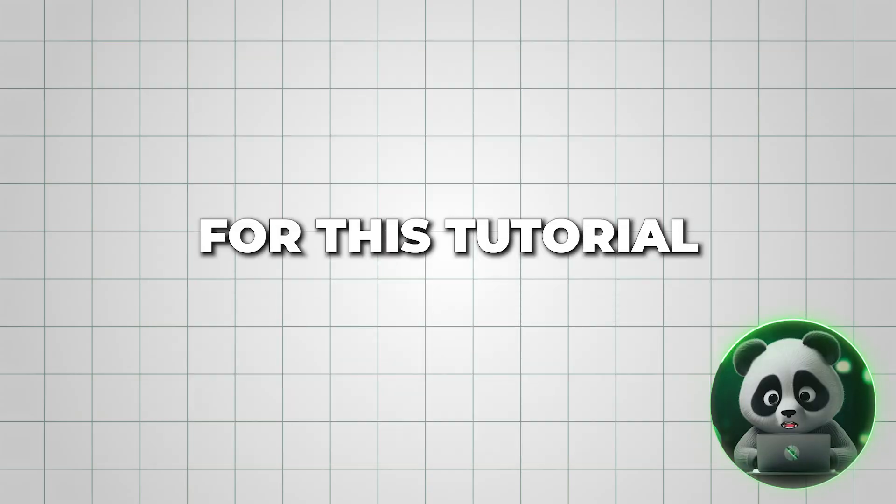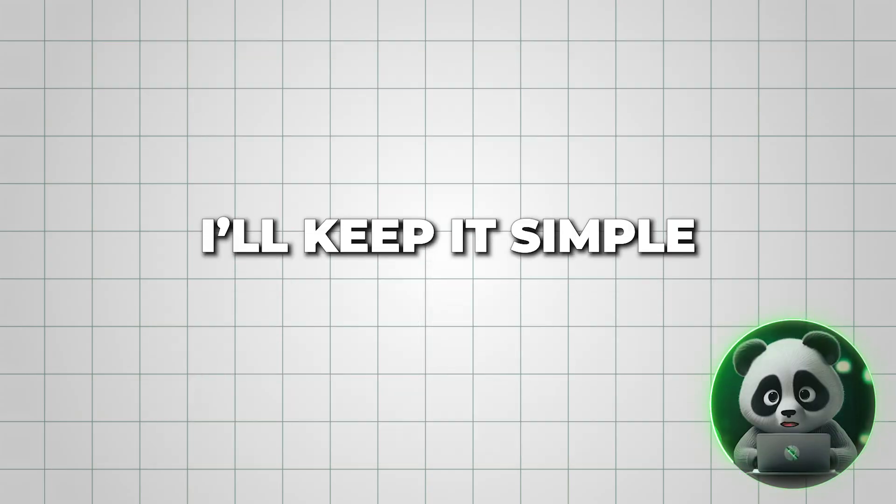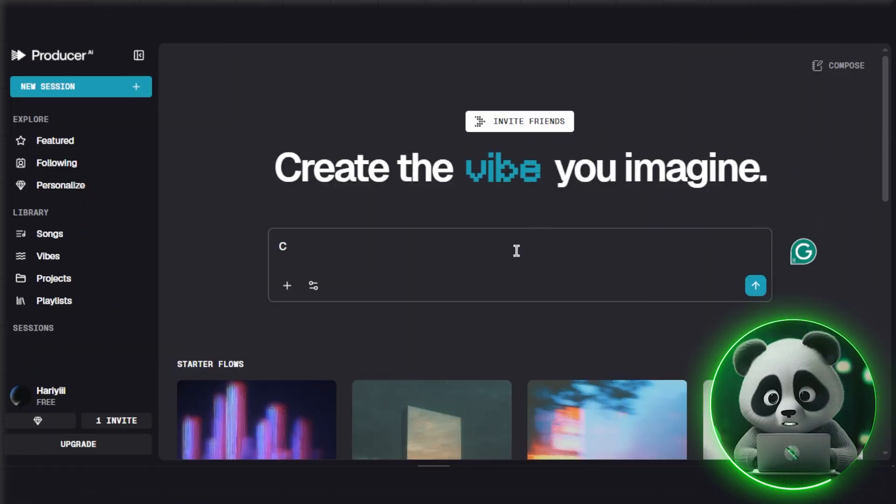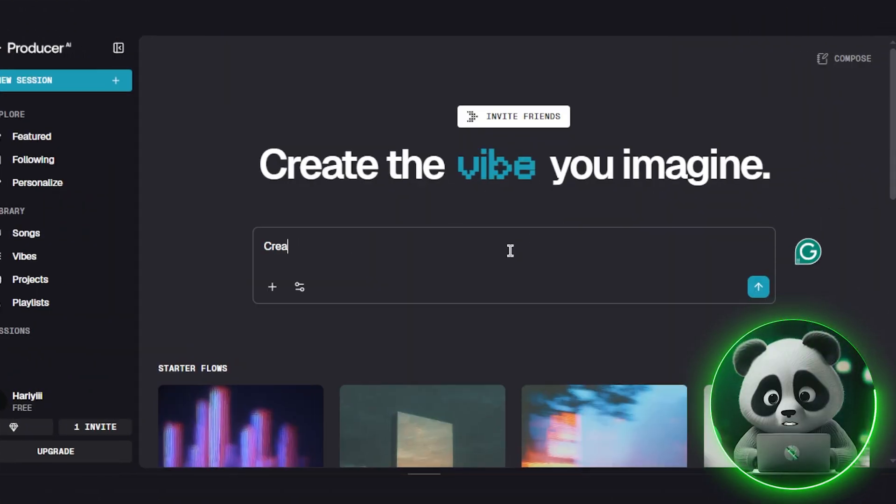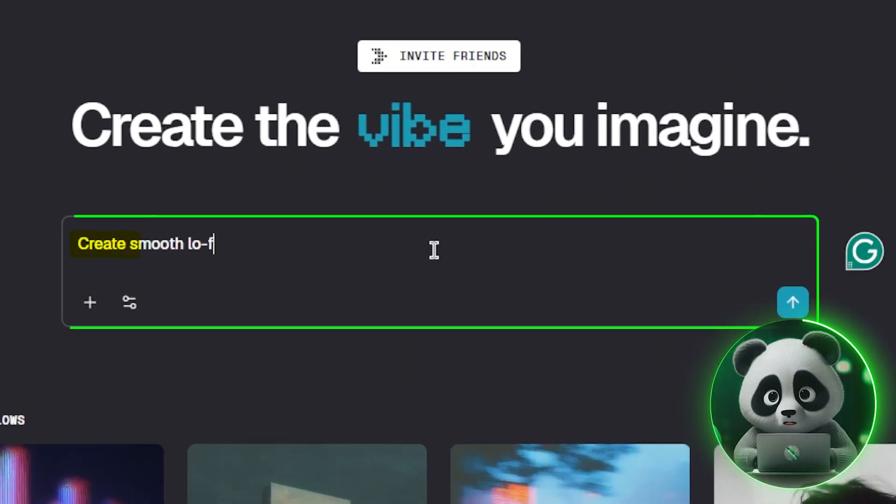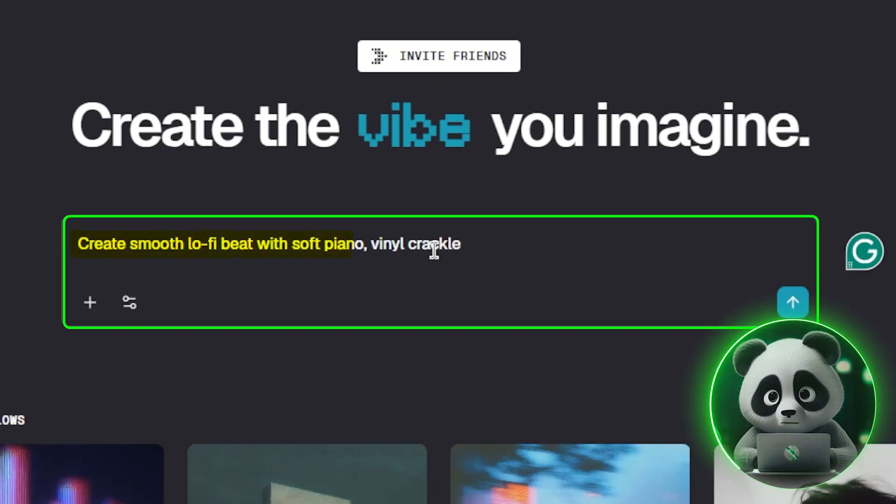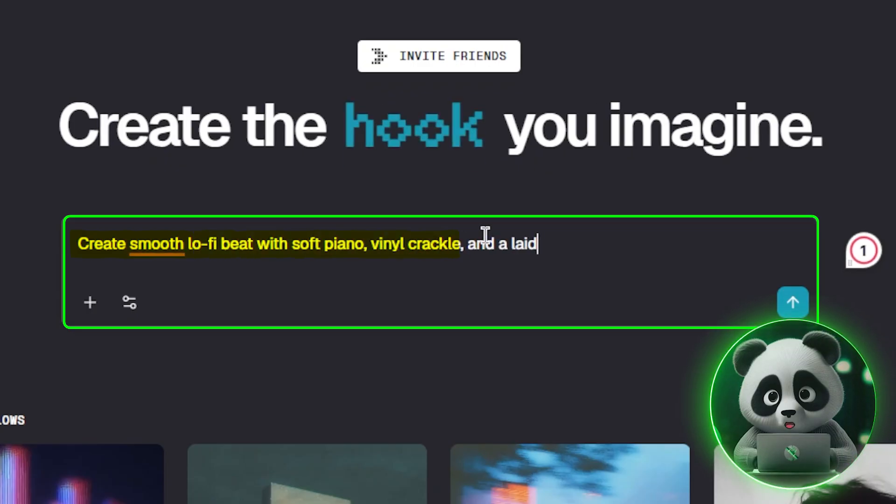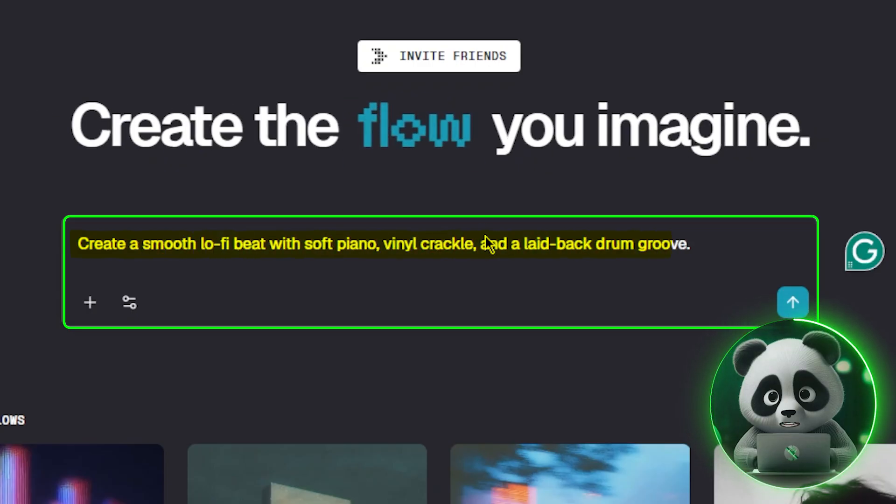For this tutorial, I'll keep it simple and start with a text prompt. Create a smooth lo-fi beat with soft piano, vinyl crackle, and a laid-back drum groove.